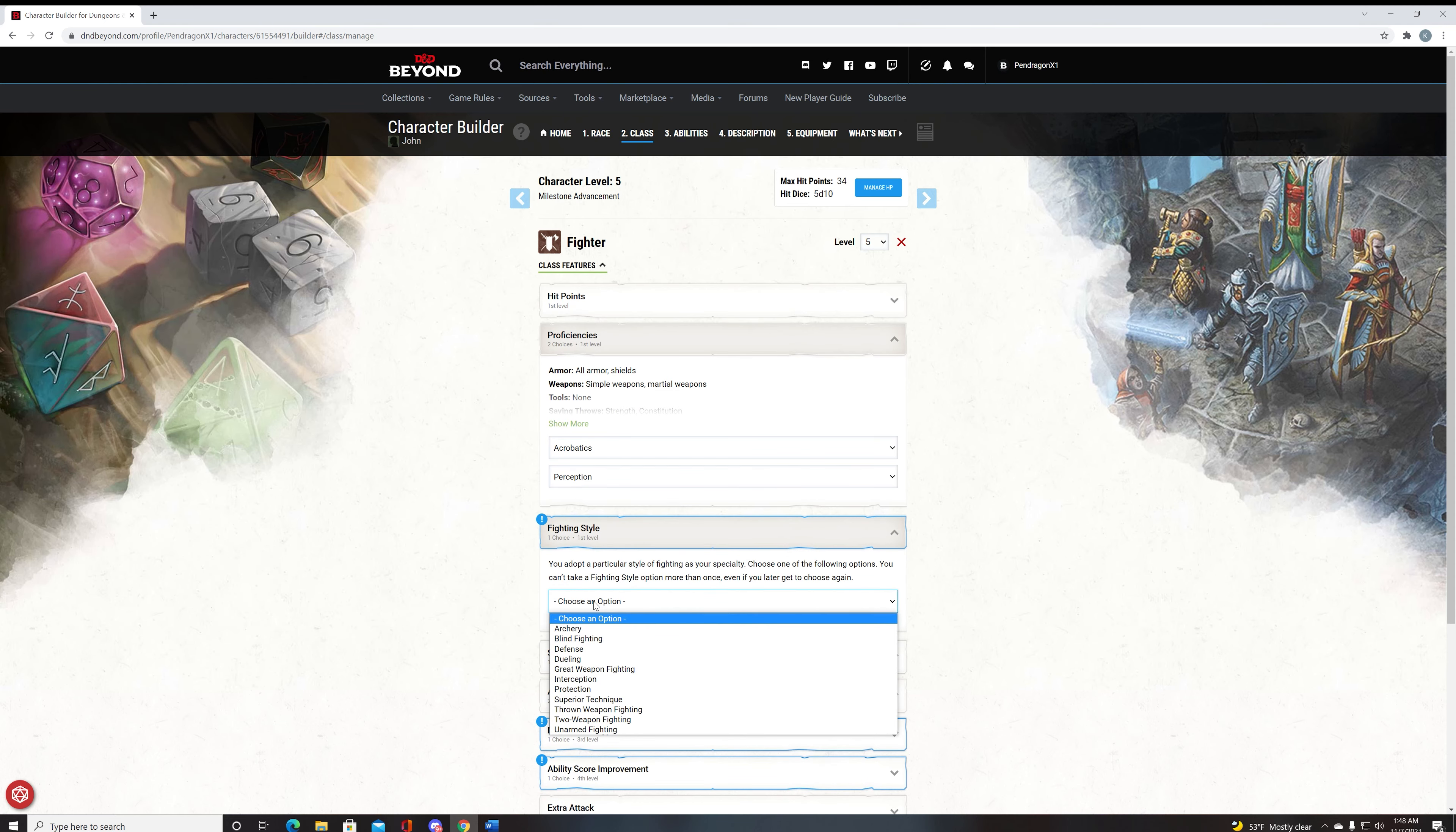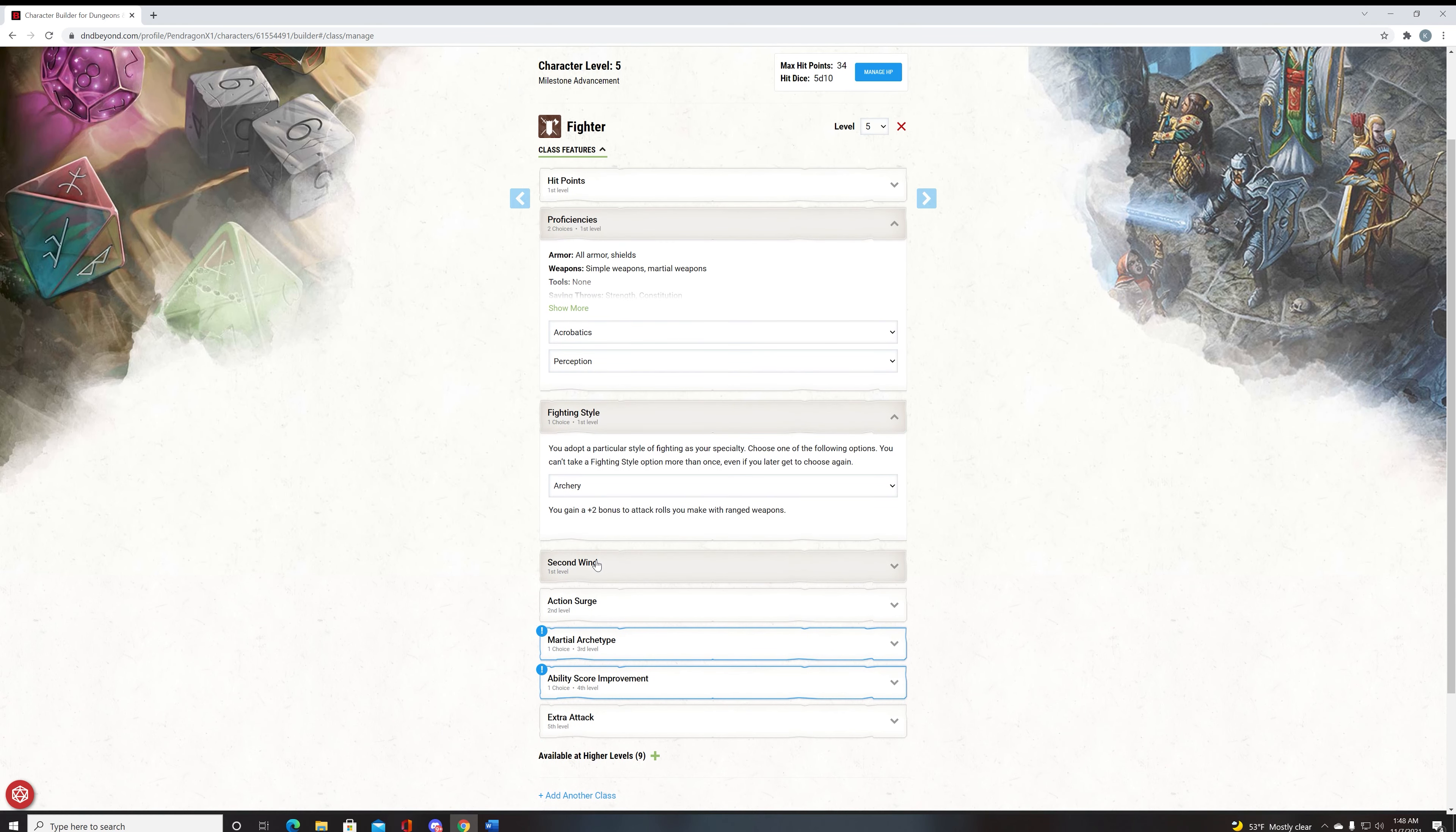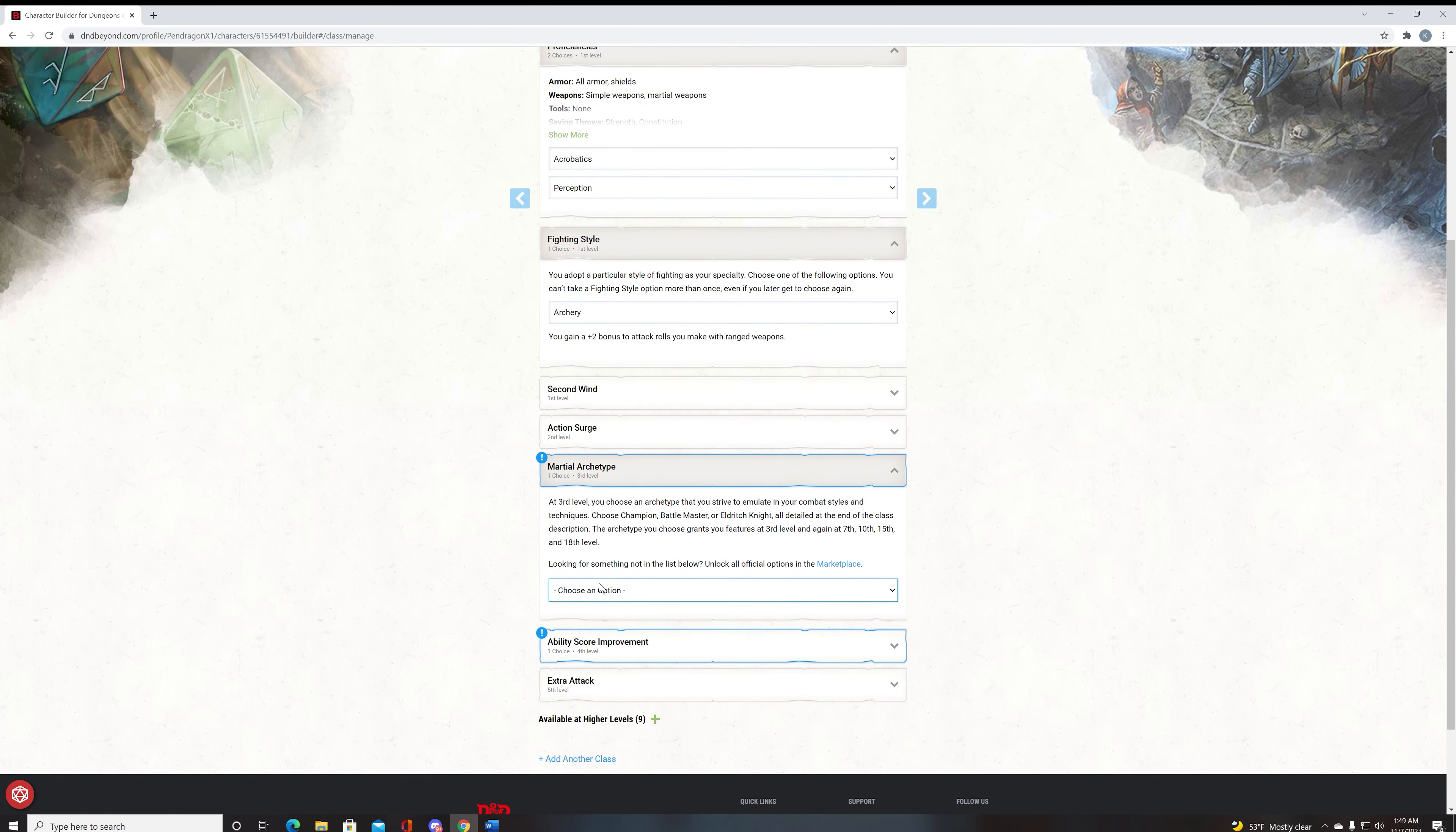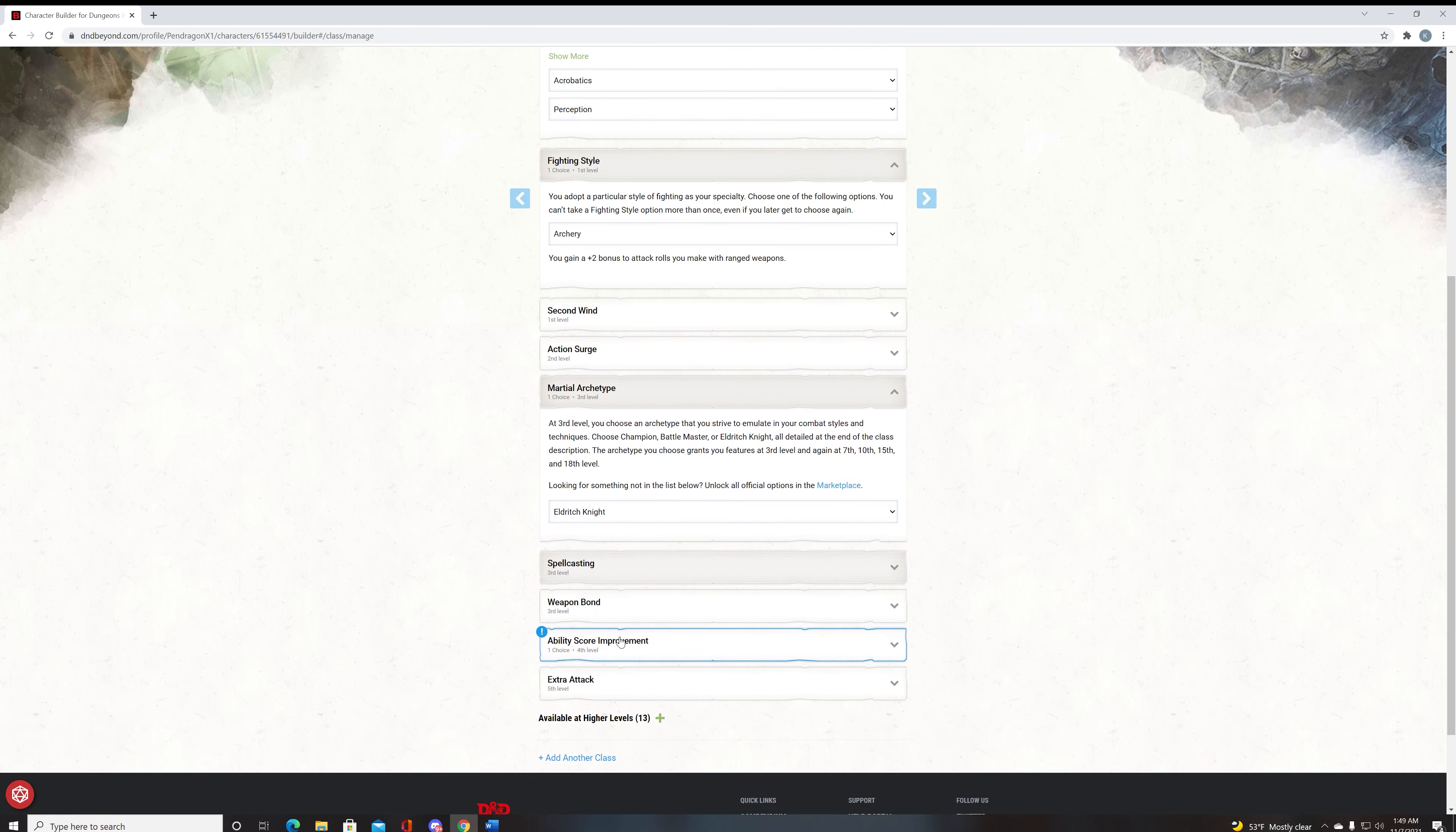Your fighting style is going to be archery. Archery is the best fighting style in the game, hands down, because it adds a ten percent bonus to every single weapon attack that you can make with a ranged weapon. We get a second wind, action surge, and our martial archetype will be obviously Eldritch Knight.